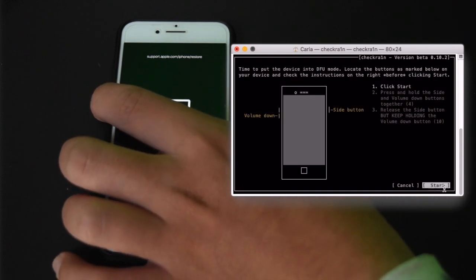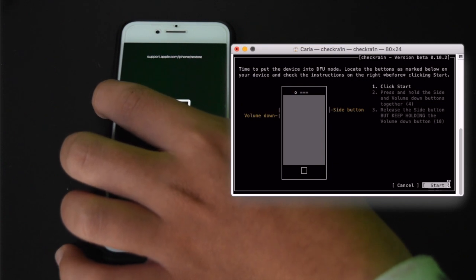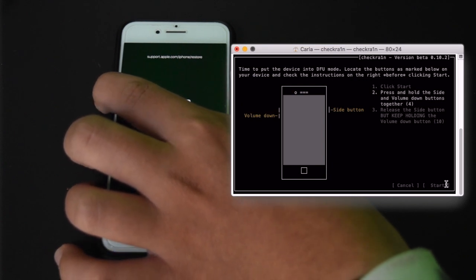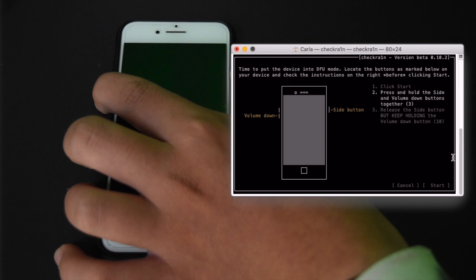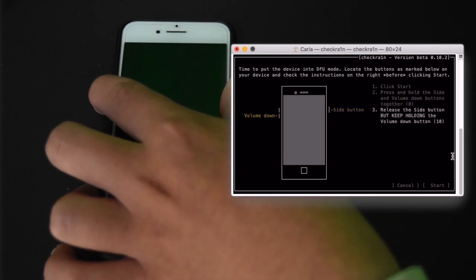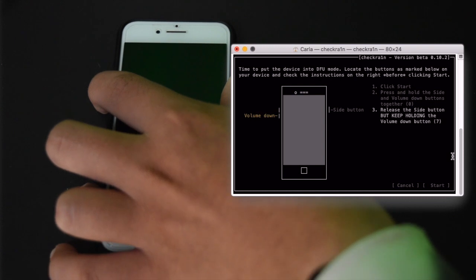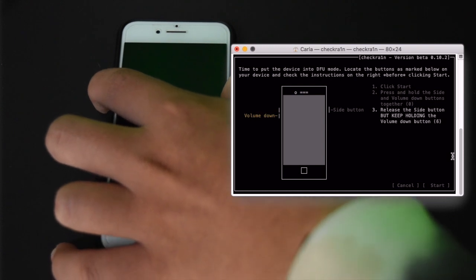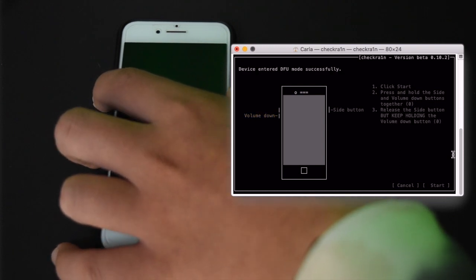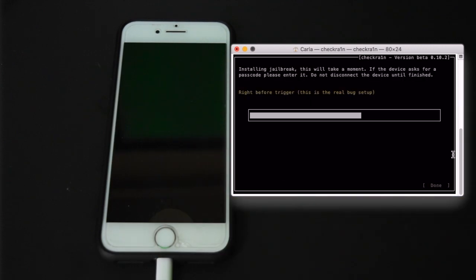And I am going to now hit start on my computer and enter DFU mode by pressing and holding the side and the volume down button for 4 seconds, and releasing the side button and holding the volume down for 10 seconds. You know the drill. Alright I'm now in DFU mode successfully.